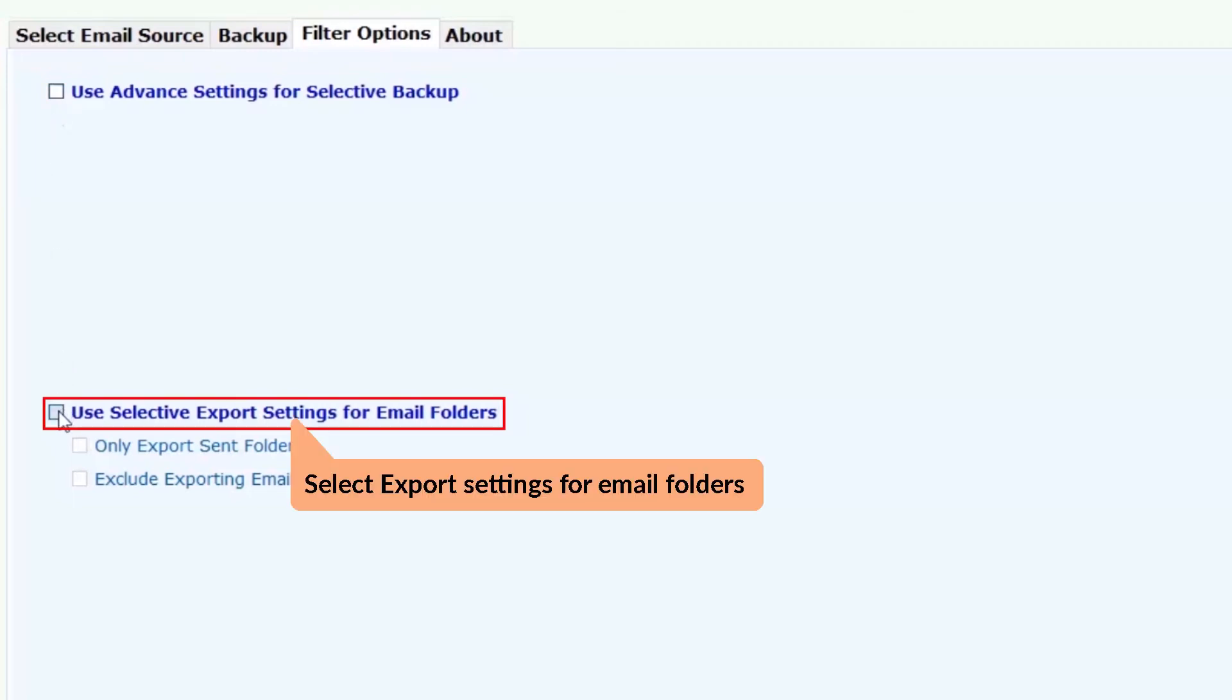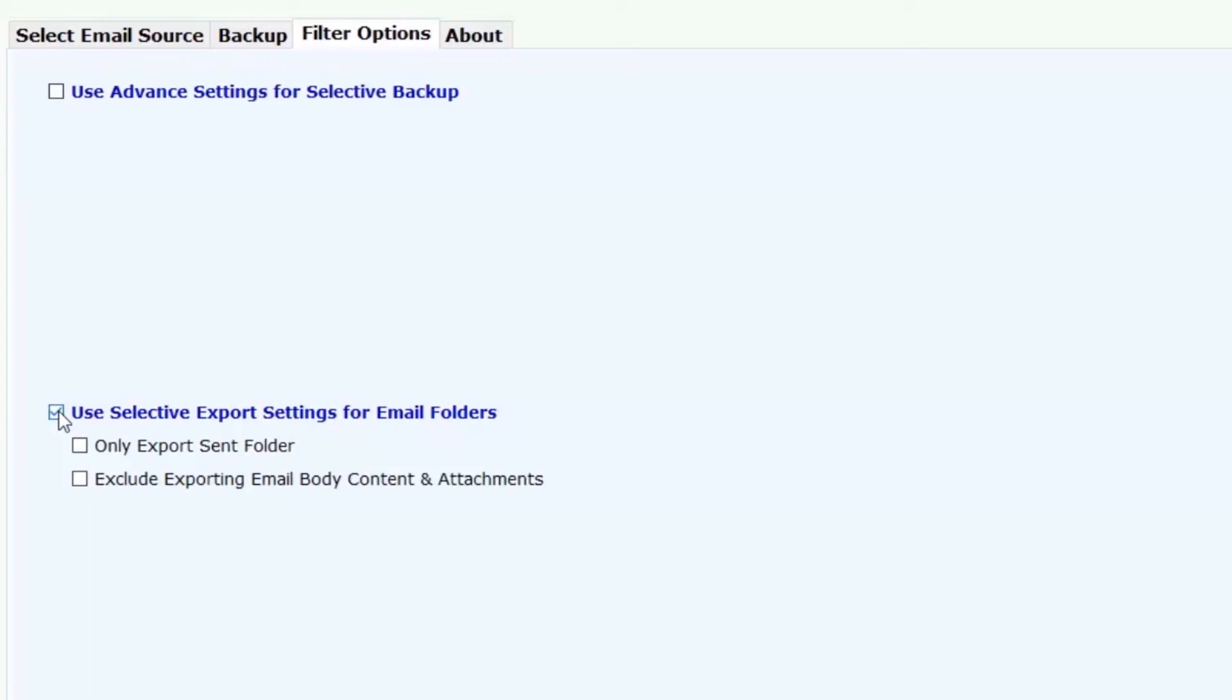Users can also check the use selective export settings for email folders and choose the required option from only export sent folder and exclude exporting email body content and attachments.